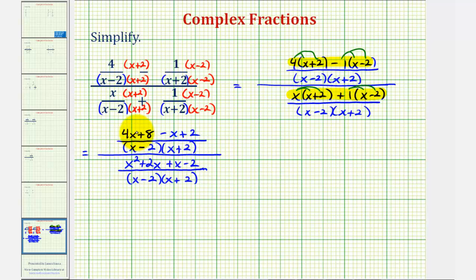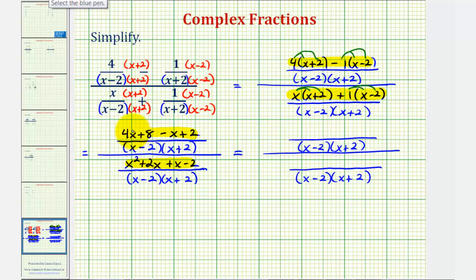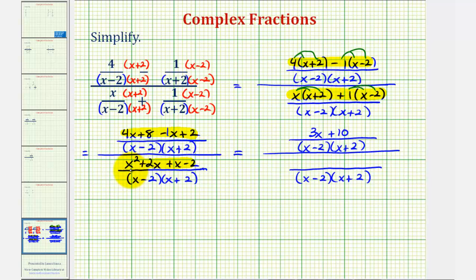Now we'll combine like terms in both numerators. Four x minus one x is three x, and eight plus two is ten, giving us three x plus ten on top. On the bottom, we have x squared, two x plus one x is three x, so plus three x, and then minus two — giving us x squared plus three x minus two.